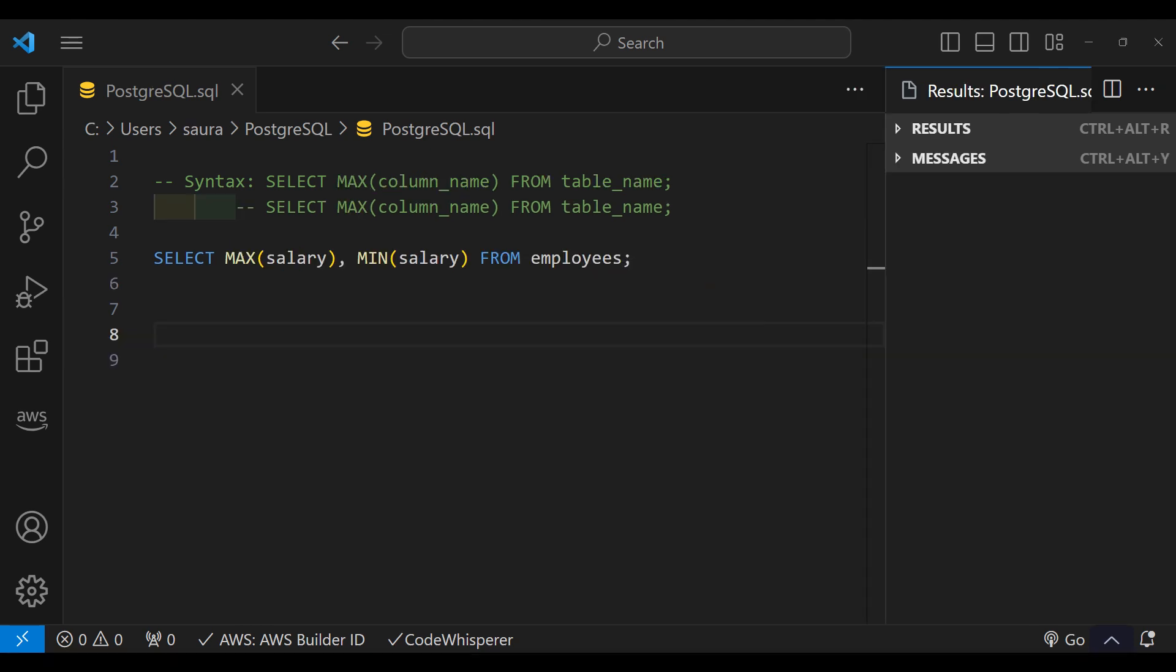Now, look at the MAX and MIN functions, which are aggregate functions and straightforward. MAX returns the highest value in a column, while MIN returns the lowest value.